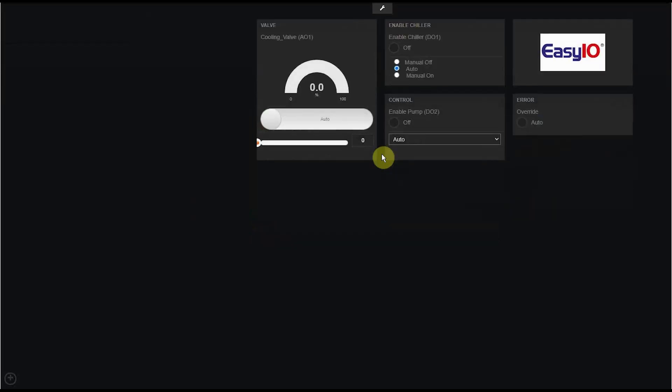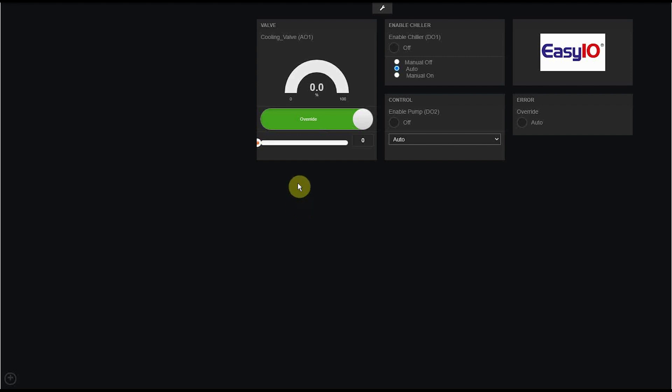In this video we are going to make manual control of an analog point on the dashboard of the FW controller, but of course this can also be done on an FS controller. The manual control will look like this, so that you can easily control an analog output via the dashboard.